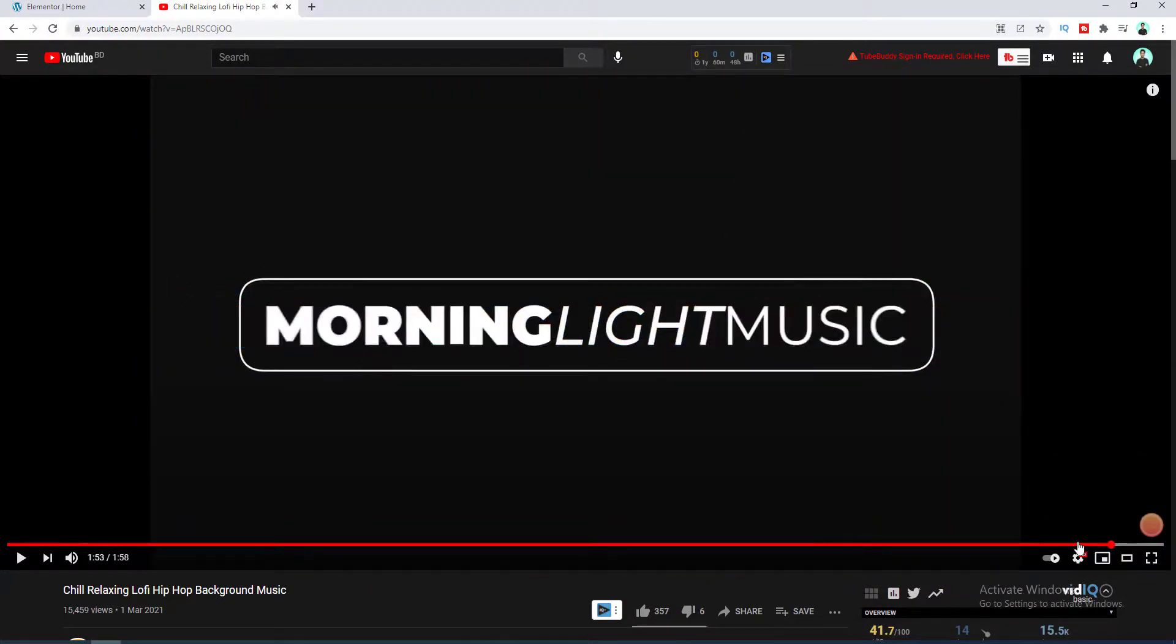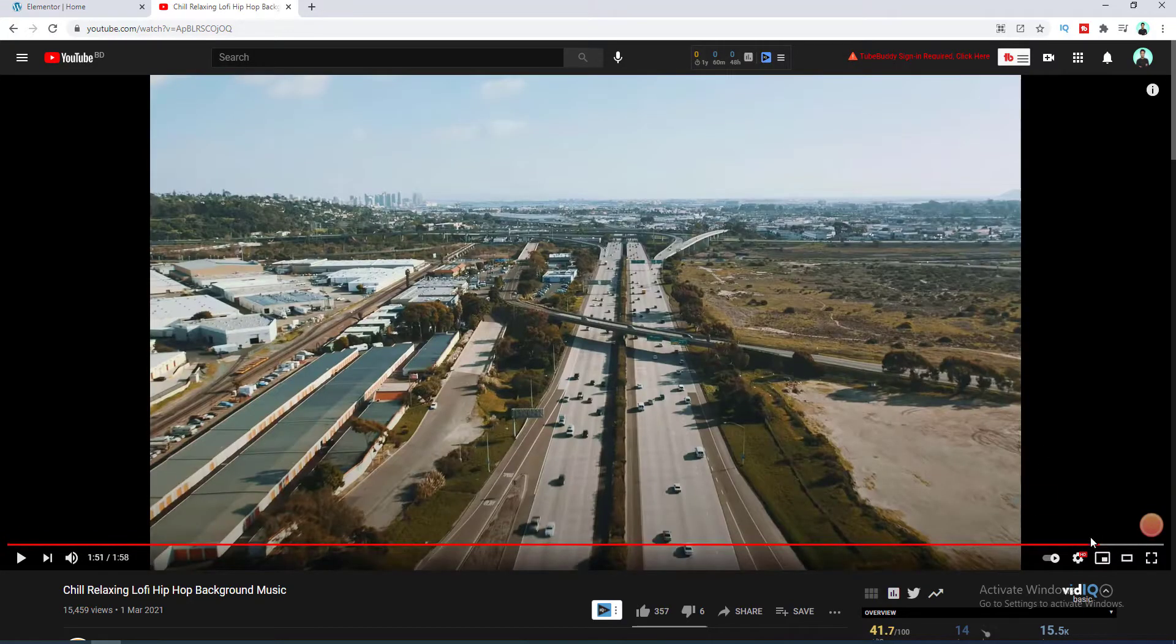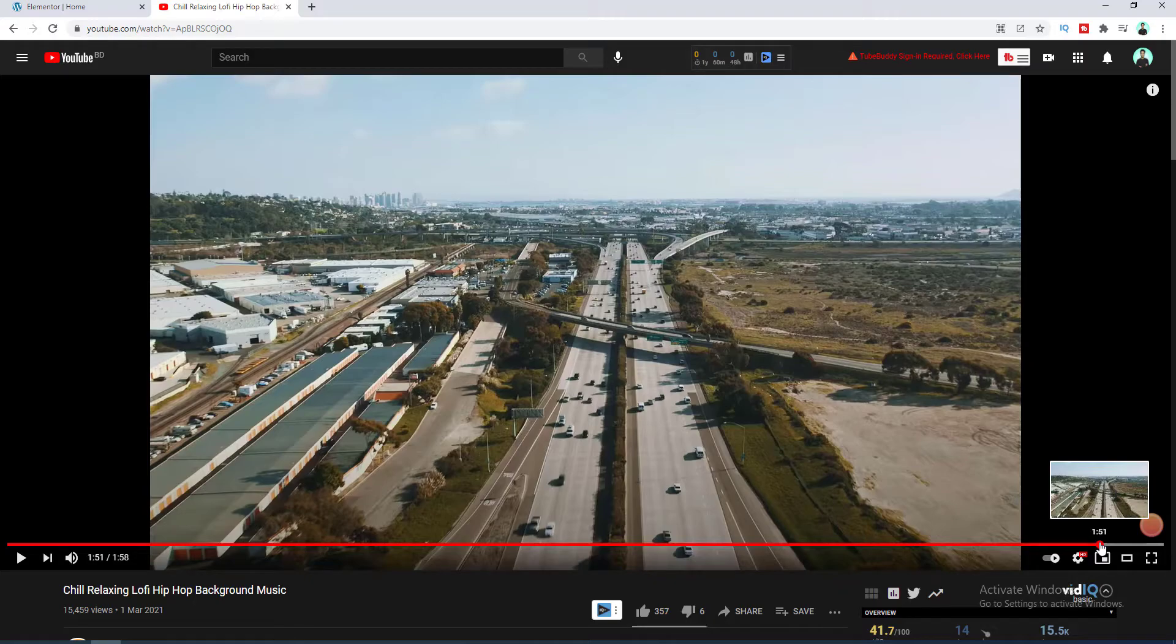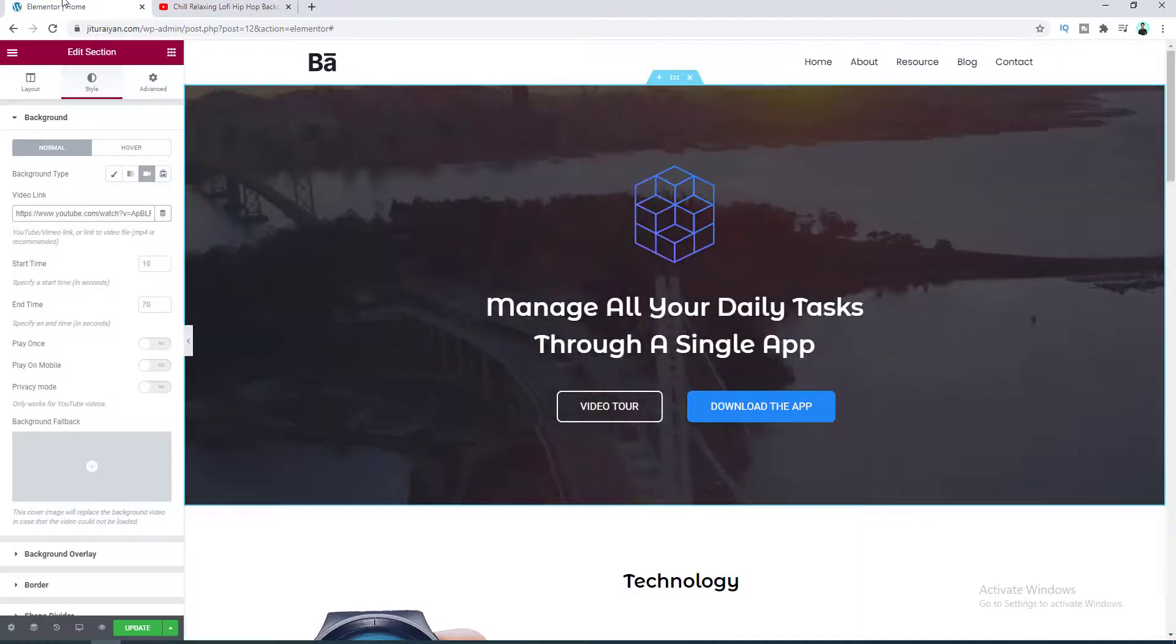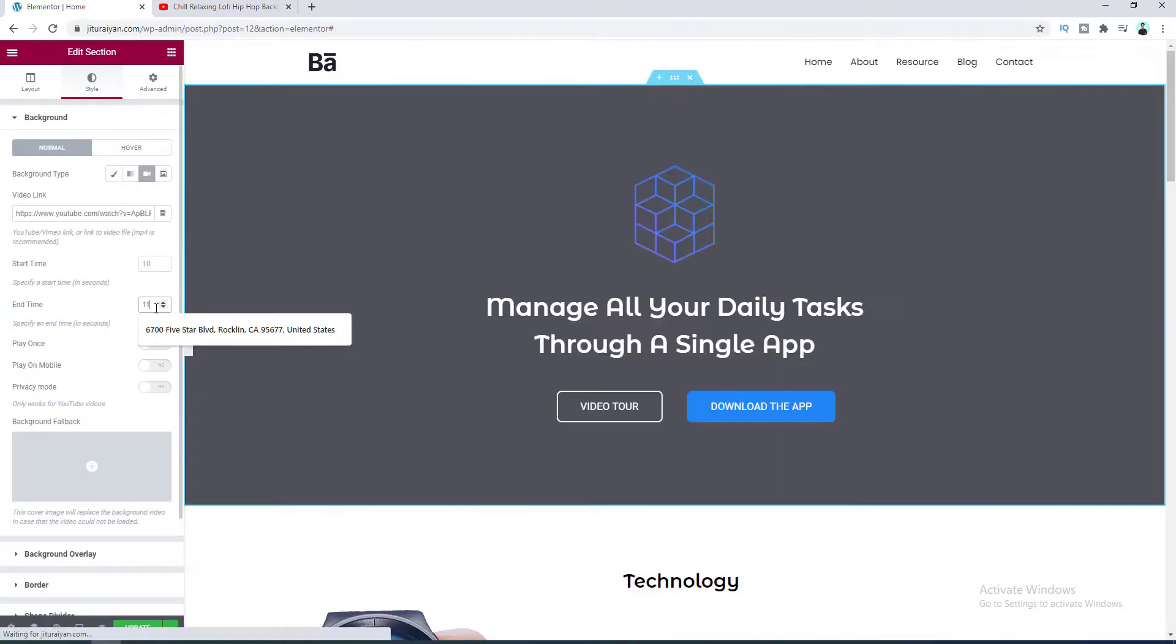Okay here I don't want this part of this video. So if we back a little bit, okay I want to play it till 1 minute and 51 seconds which means 111 seconds. So let's put the end time here to 111 seconds.